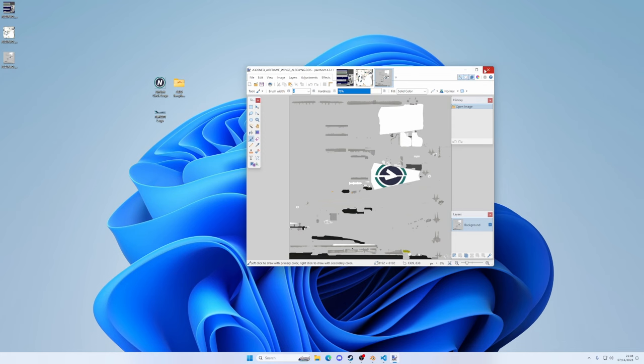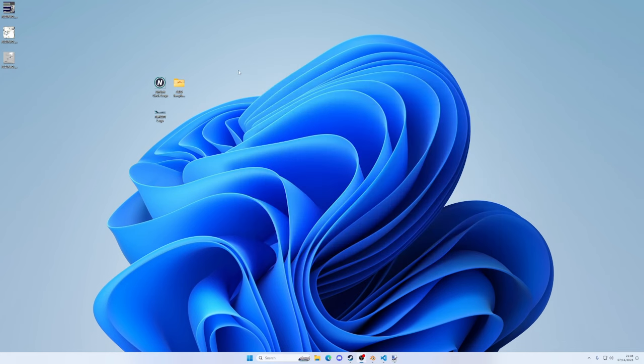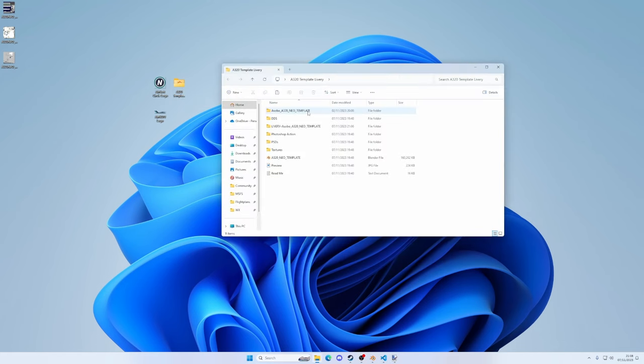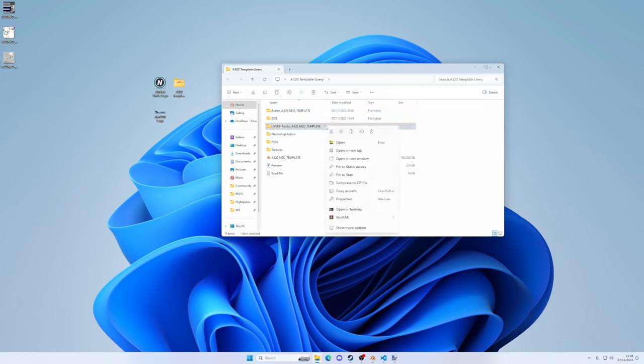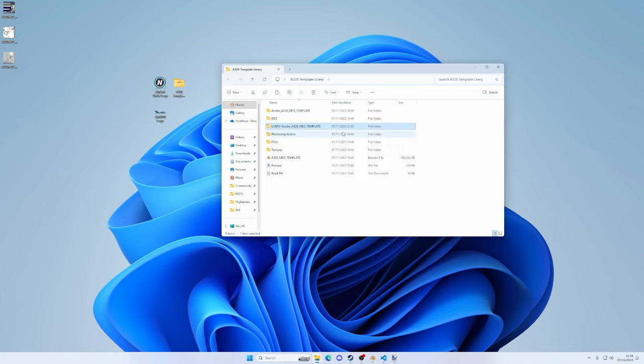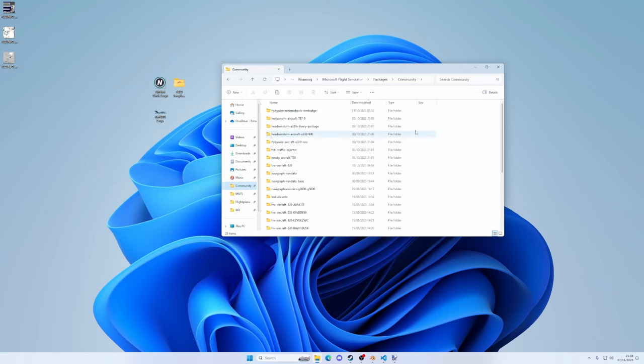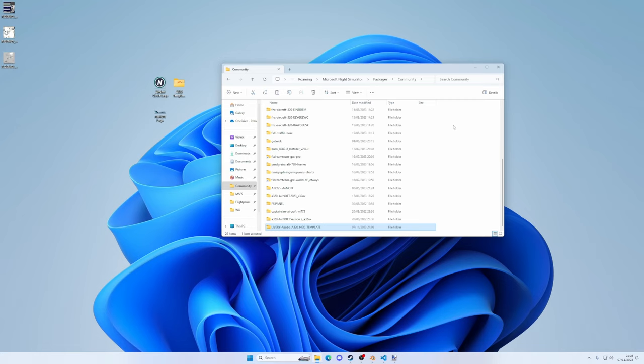So now if we get rid of that, open up our folder here on the desktop, which contains this folder here, livery Asobo A320 Neo template. We can now drop that into the sim. So let's right click, copy, into my community folder. I will put locations of where your community folder might be. Obviously it will vary depending on if you installed via Steam or the Xbox app. Into the community folder, right click, paste. And that is now in your community folder and the livery should be available in the sim. So let's go check it out.